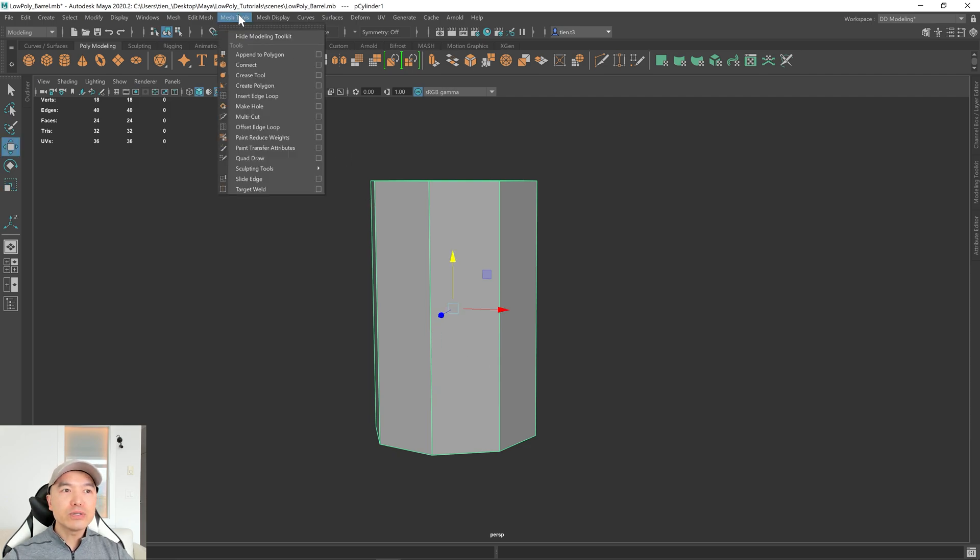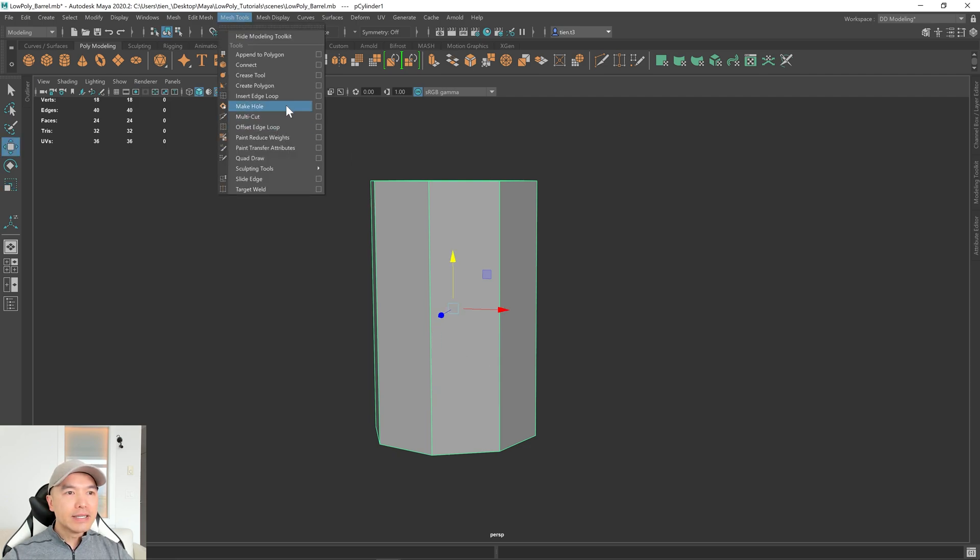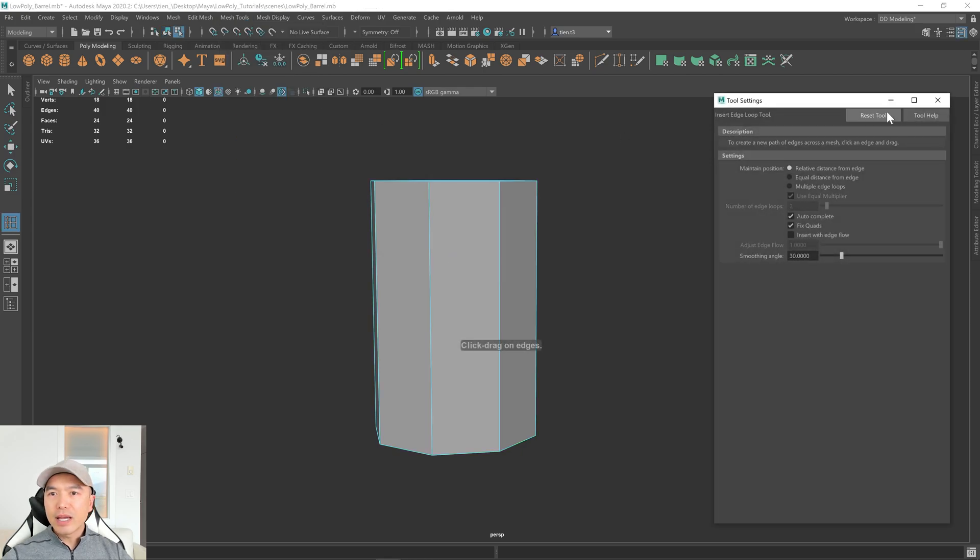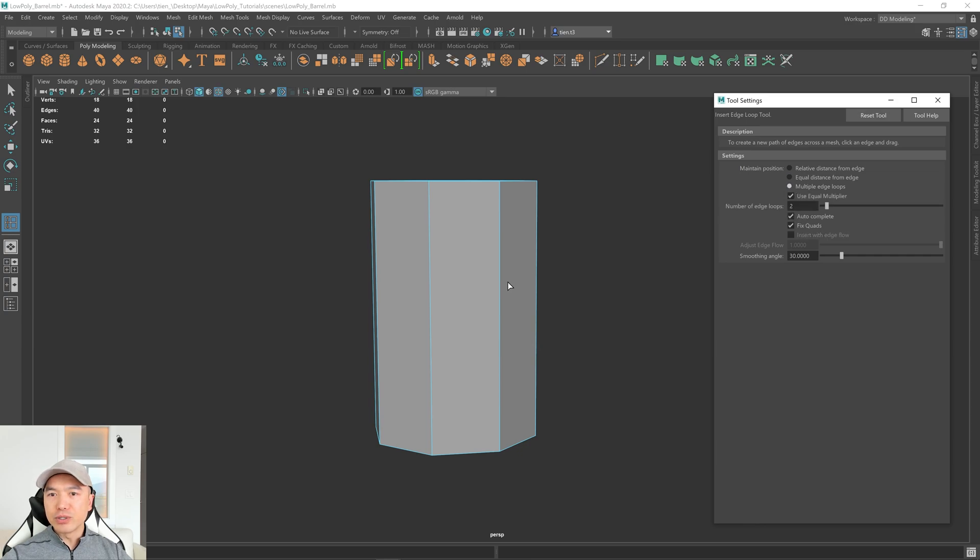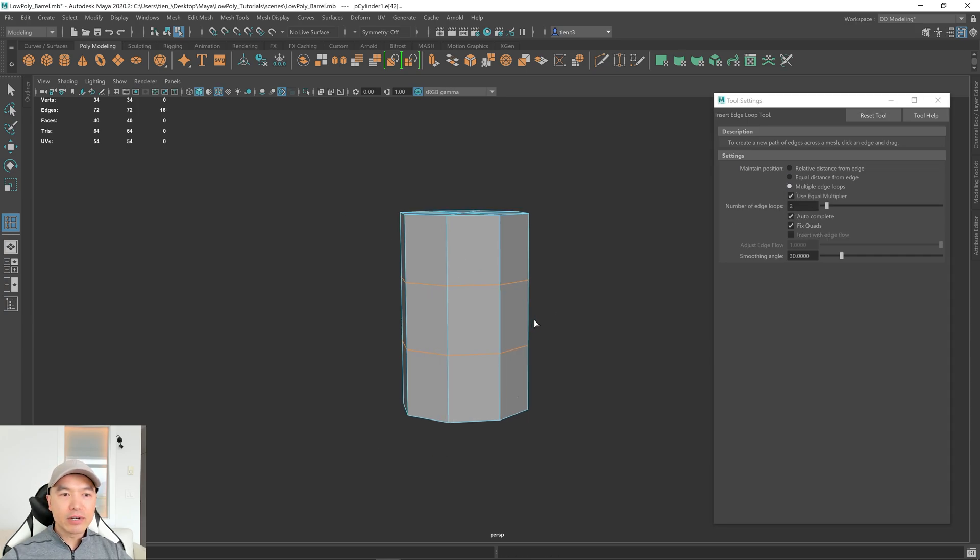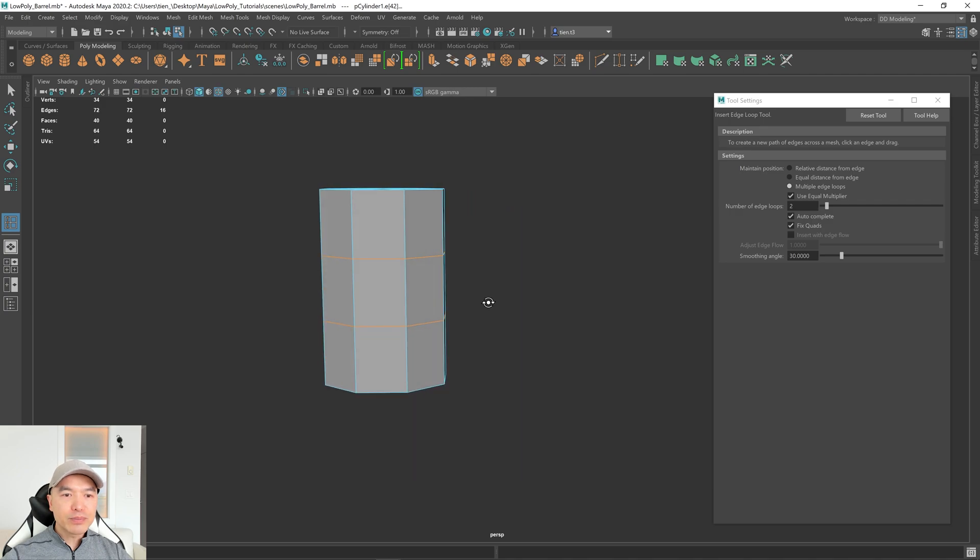Go up to your Mesh Tools tab. Down here, open up the option box for Insert Edge Loop, and what we'll want to do is change it to Multiple and choose 2. And then click on this edge, and now we have a couple edge loops. Perfect.